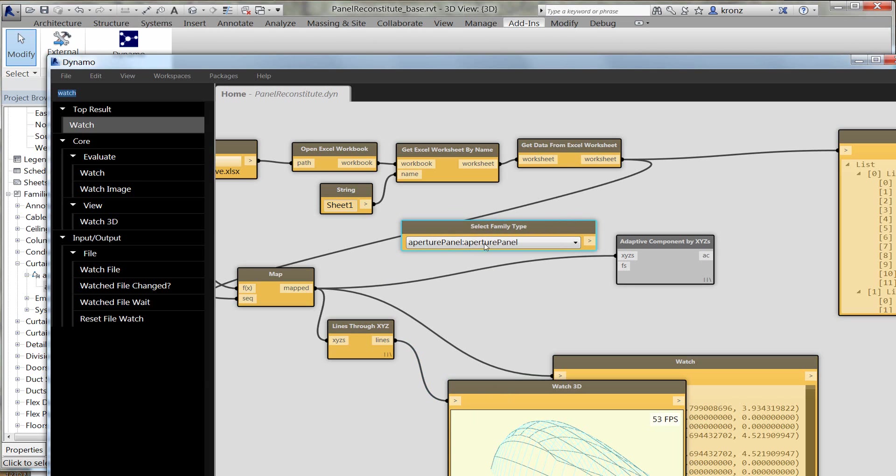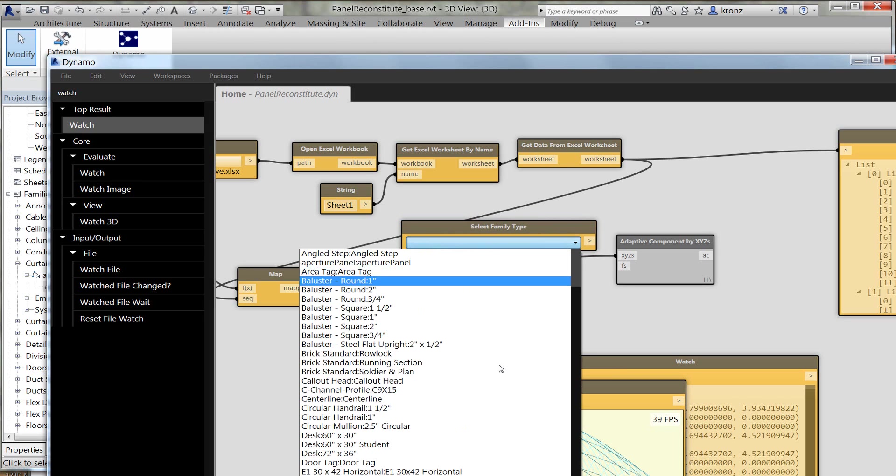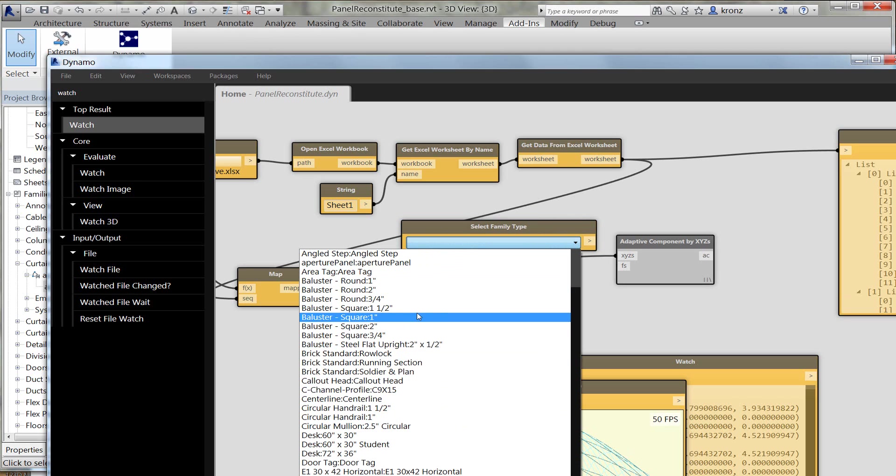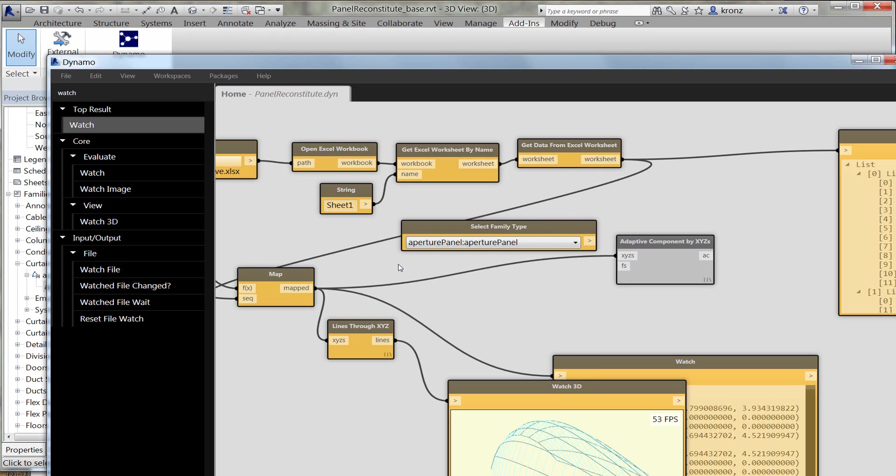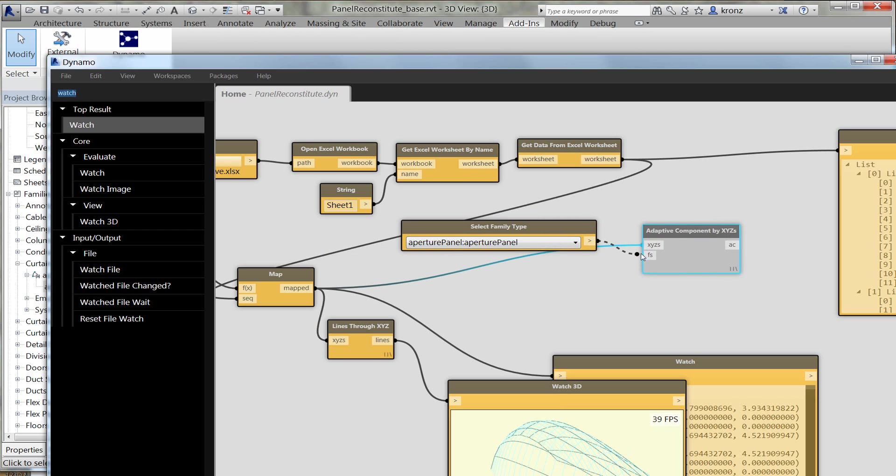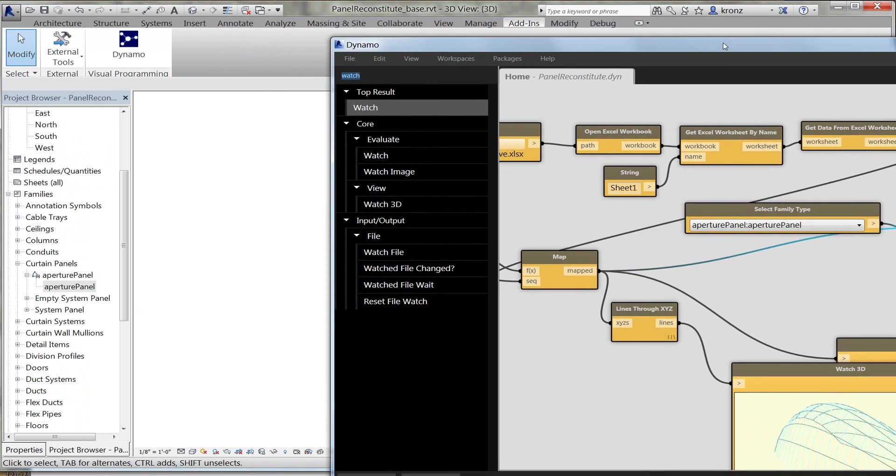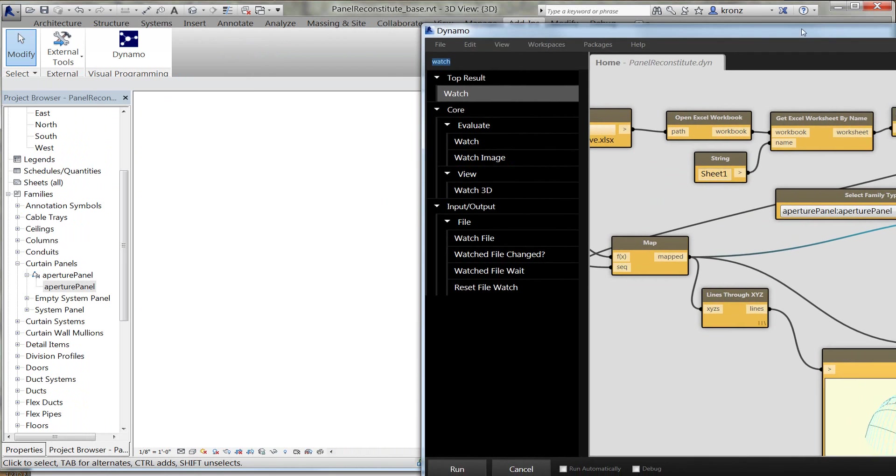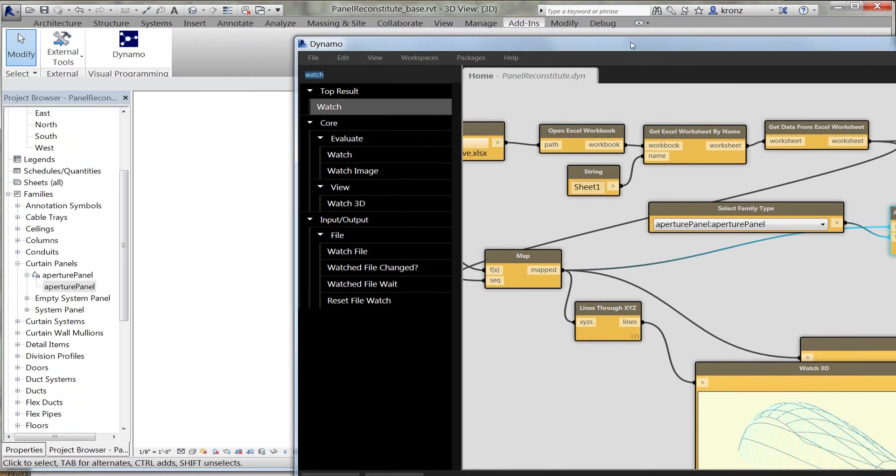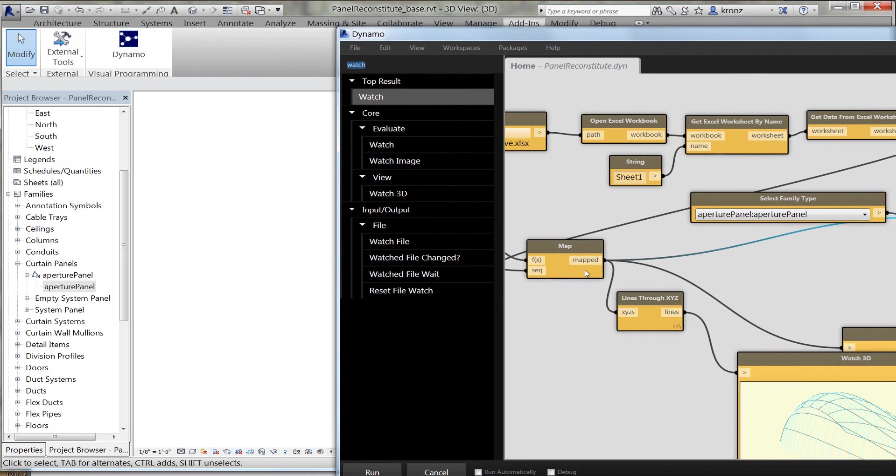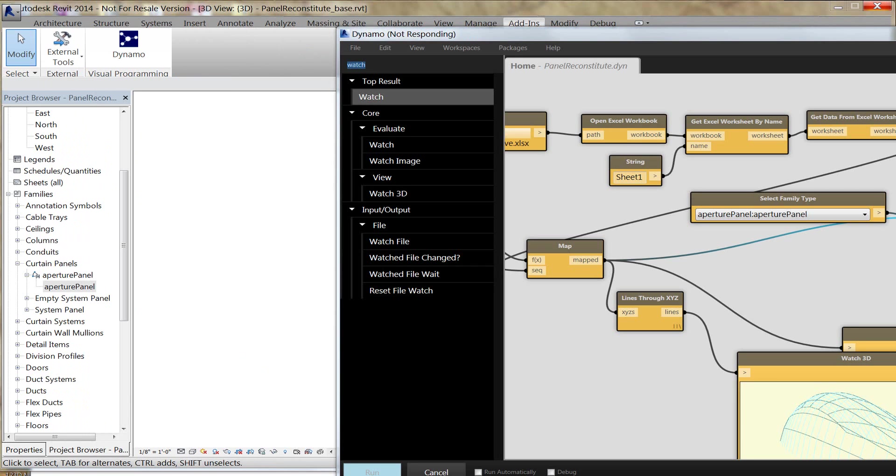I've got the same information of XYZs coming out that I was making lines from. I've got a select family type dropdown here, which allows me to pick any family that's loaded into the project. I'm still in the project environment. This is RVT. So I'm going to pick my aperture panel, pipe that guy into the family input, and I've got my XYZs there. I'm going to say run. I might pause just because it makes better television. I'll let you know how long it took to do this operation.